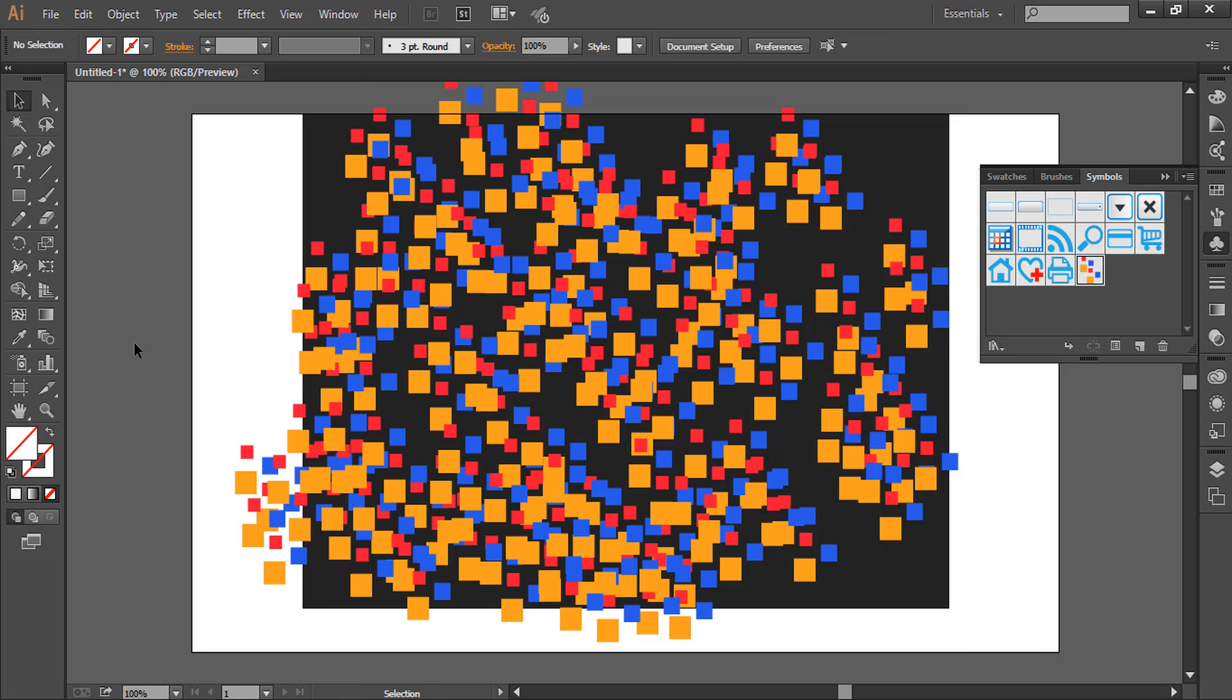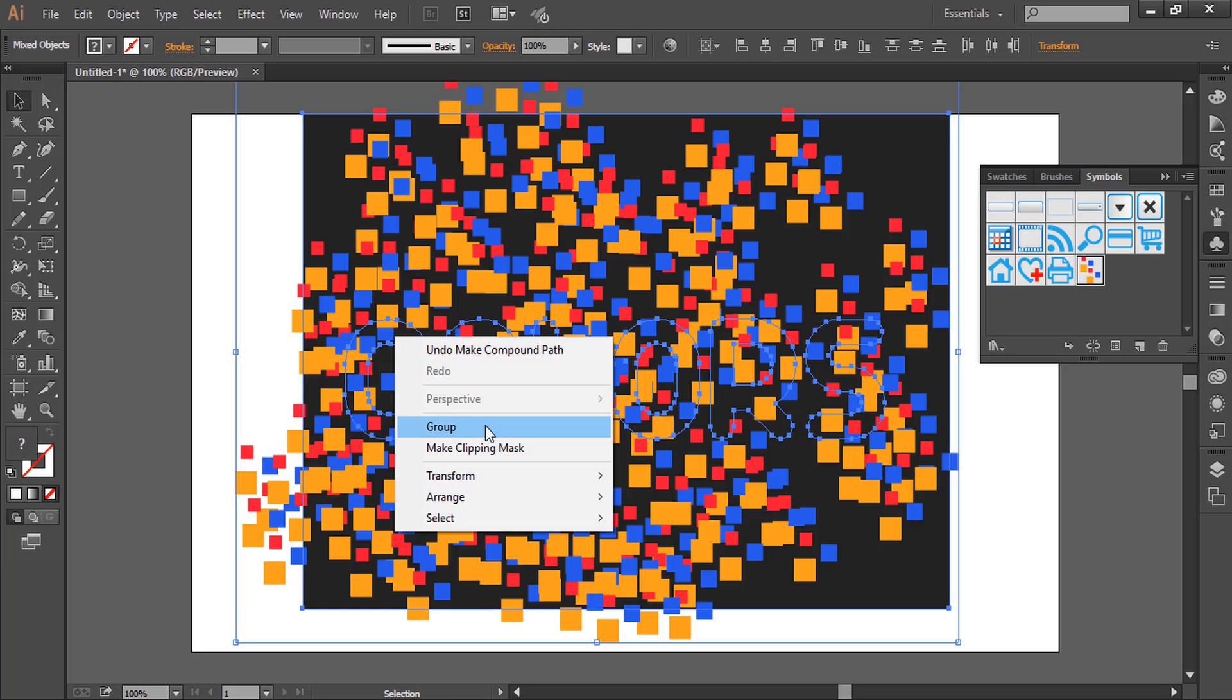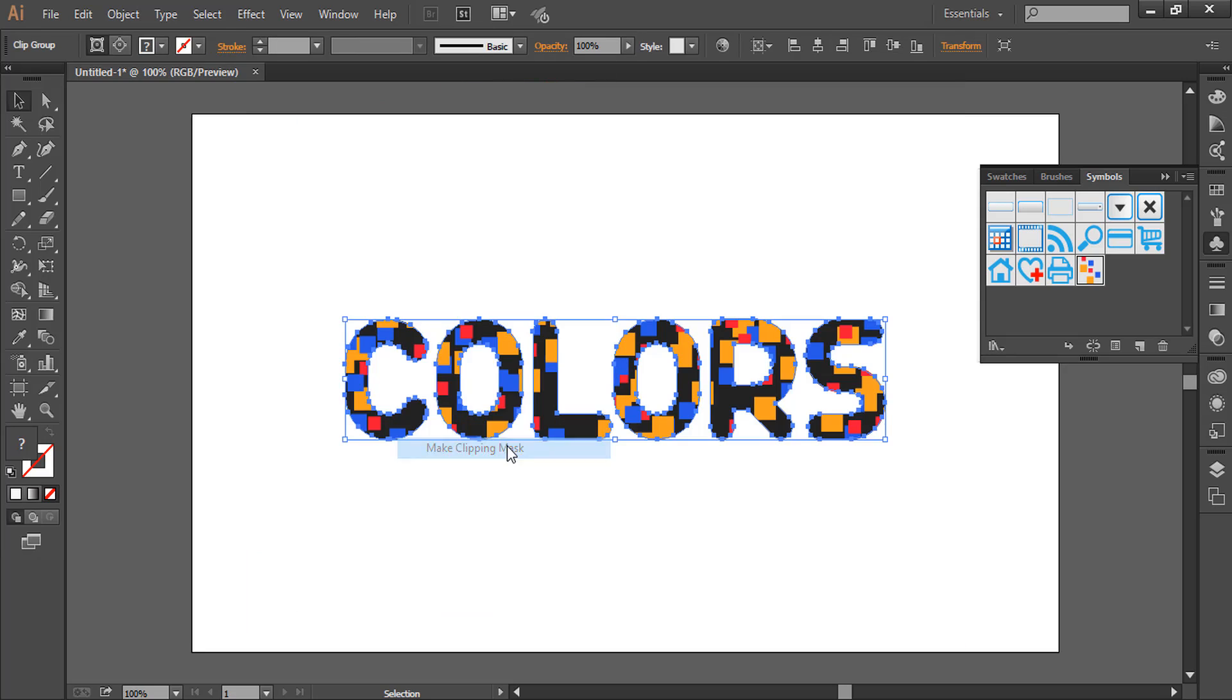That's it. Now we'll press Ctrl+A and right-click on the text, and we'll click on Make Clipping Mask.